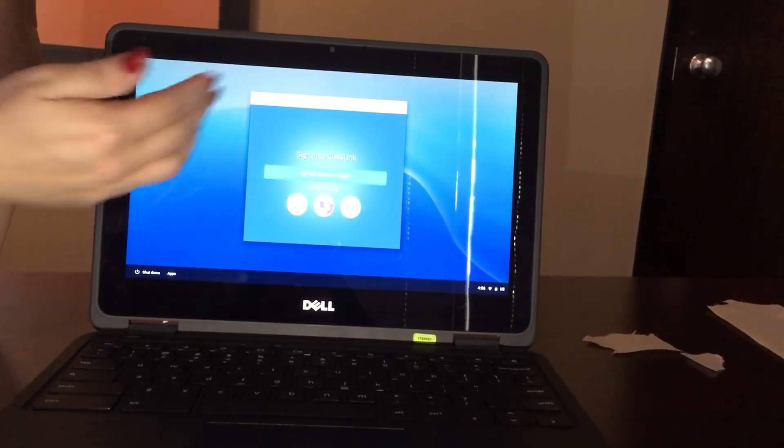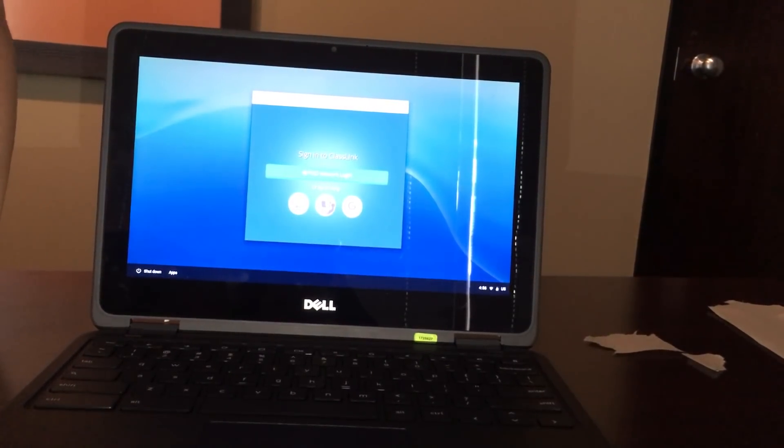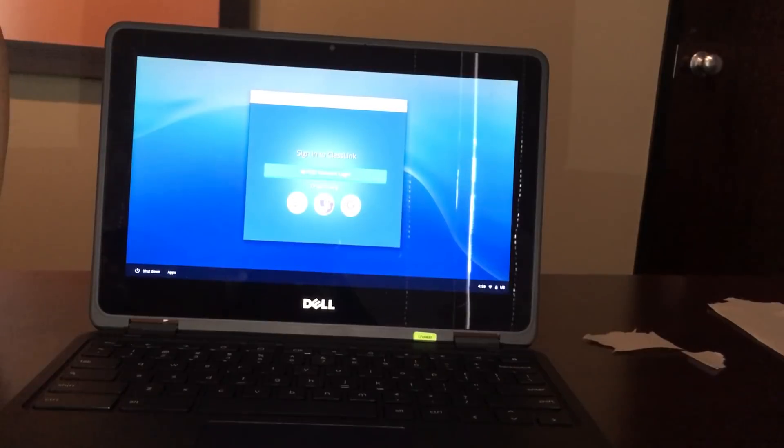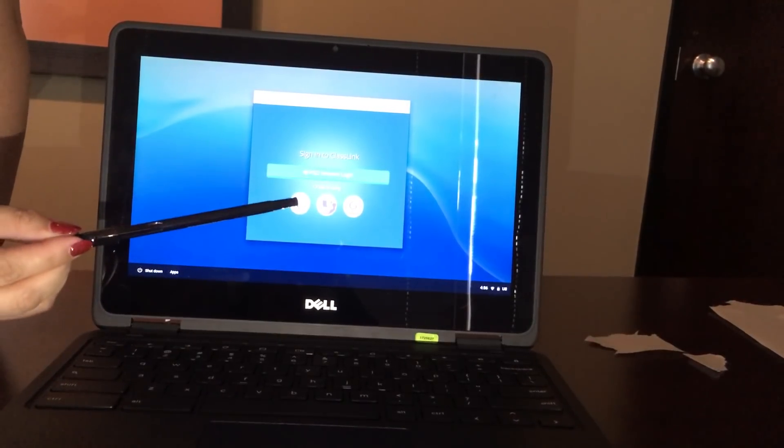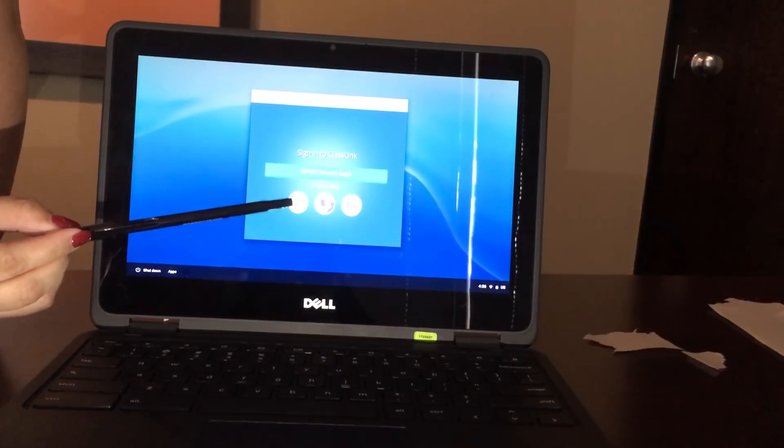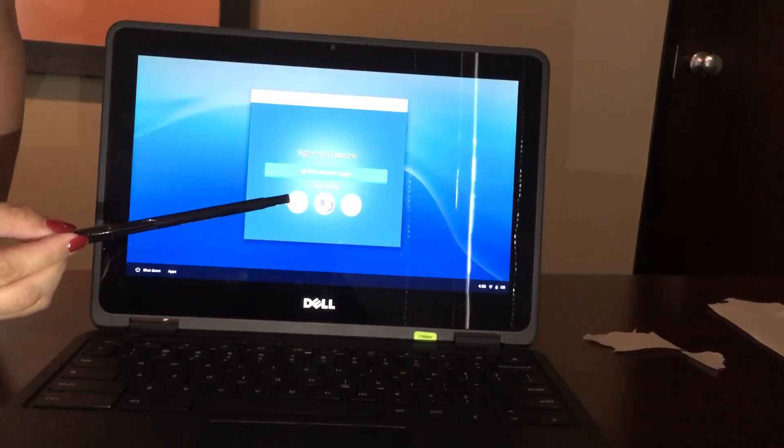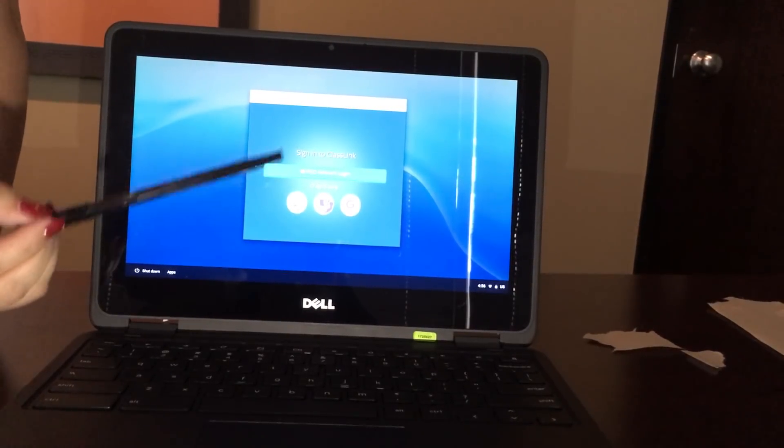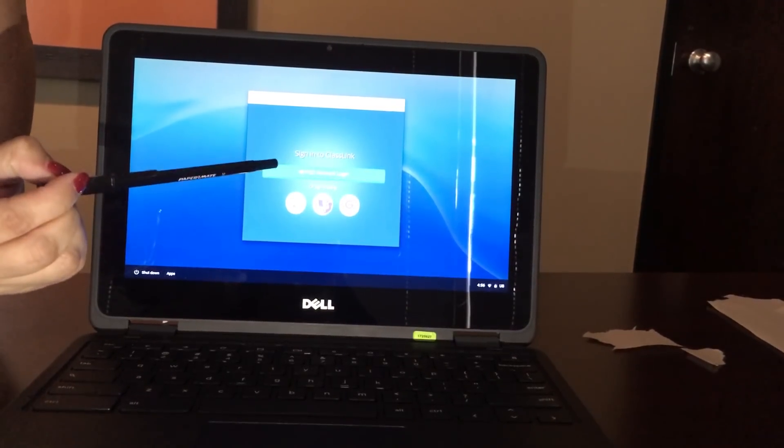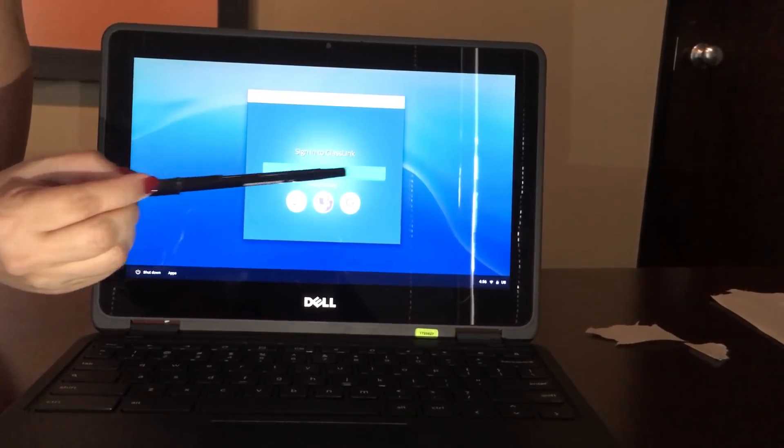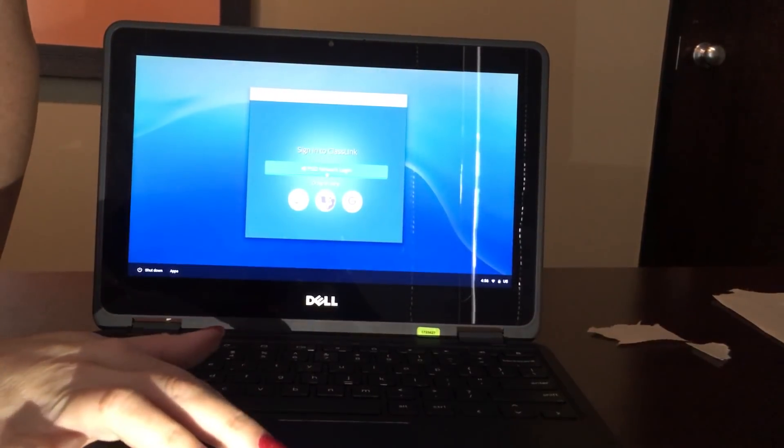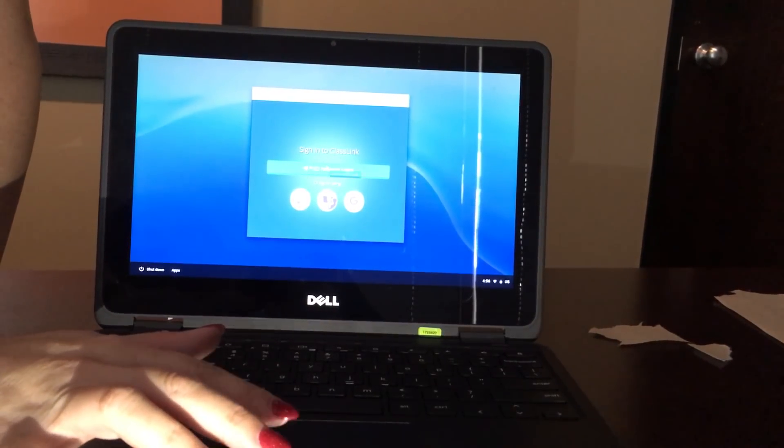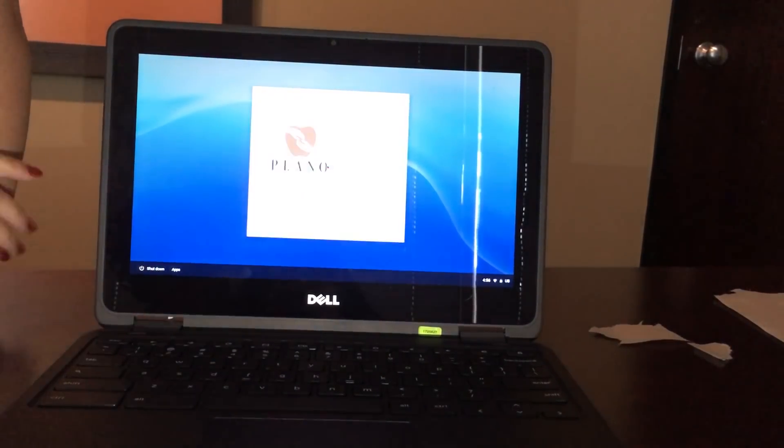When you get this screen, you're going to have two options. First option is this circle right here. That is to sign in with the QR code. If you tap on this green button up here, that is signing in with your PISD credentials. So I'm going to tap that. It's going to come to this particular screen.